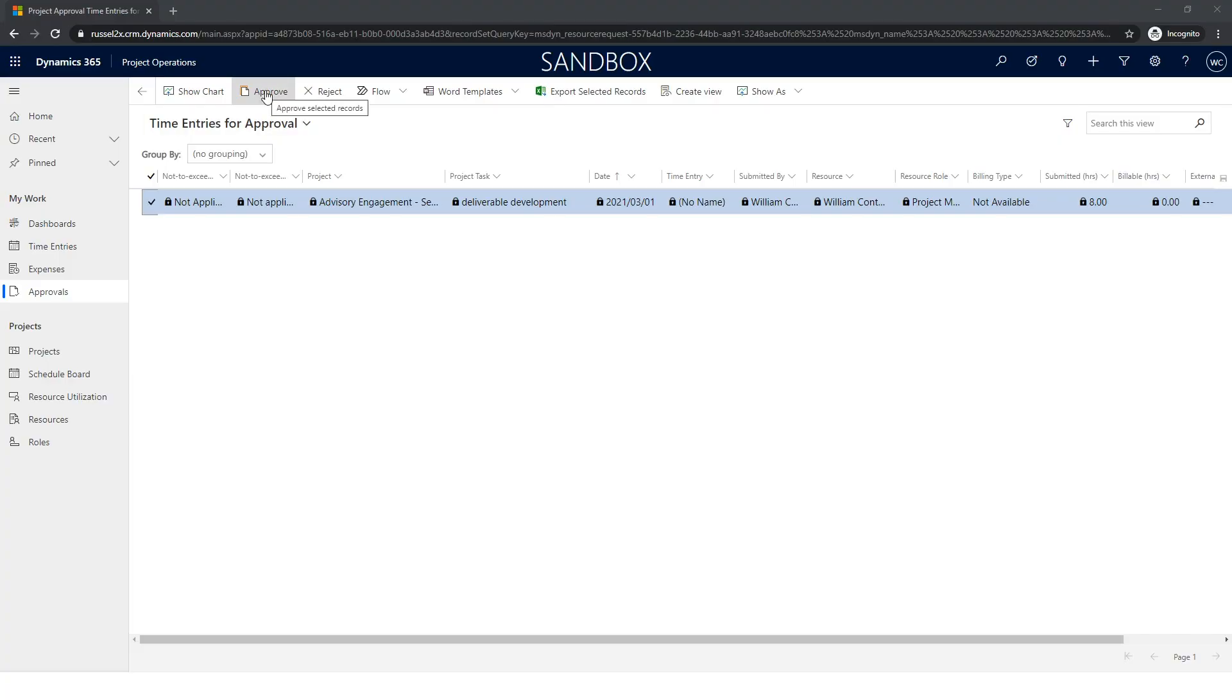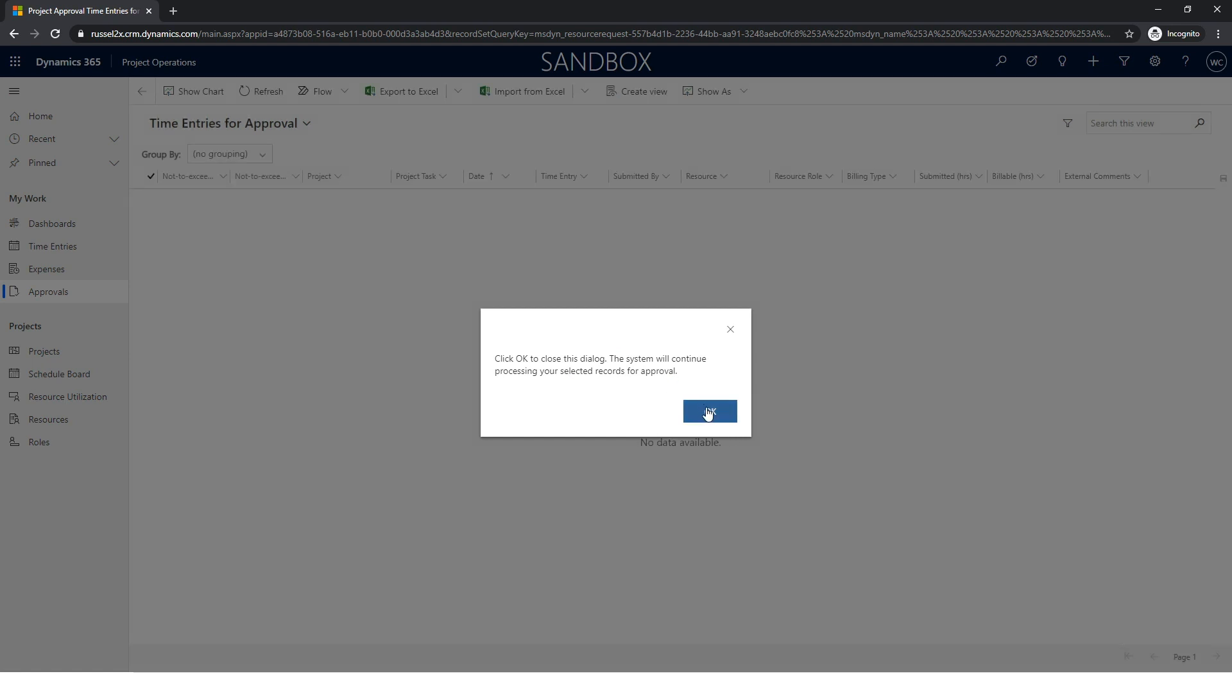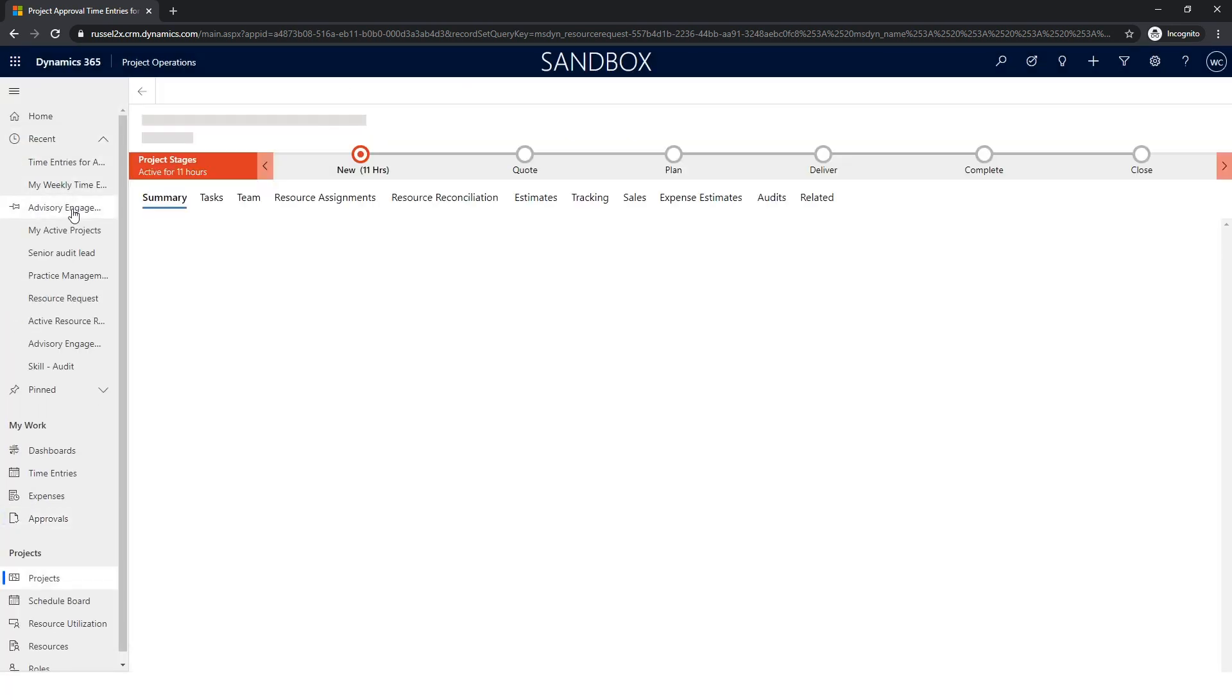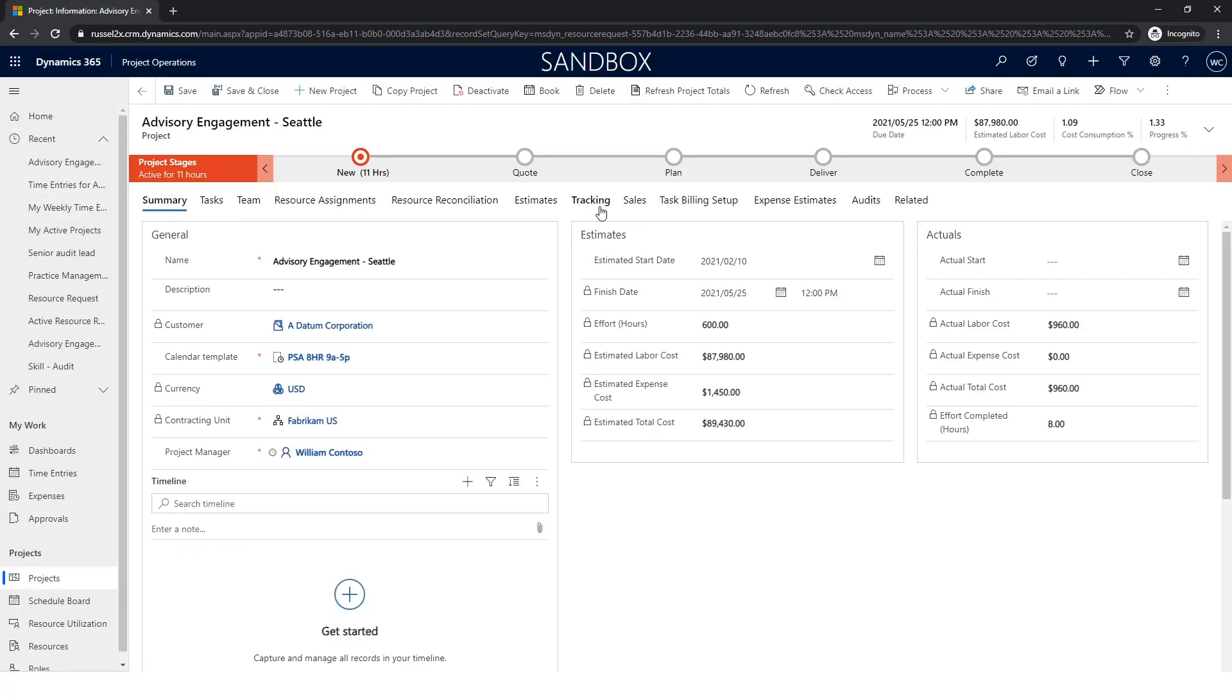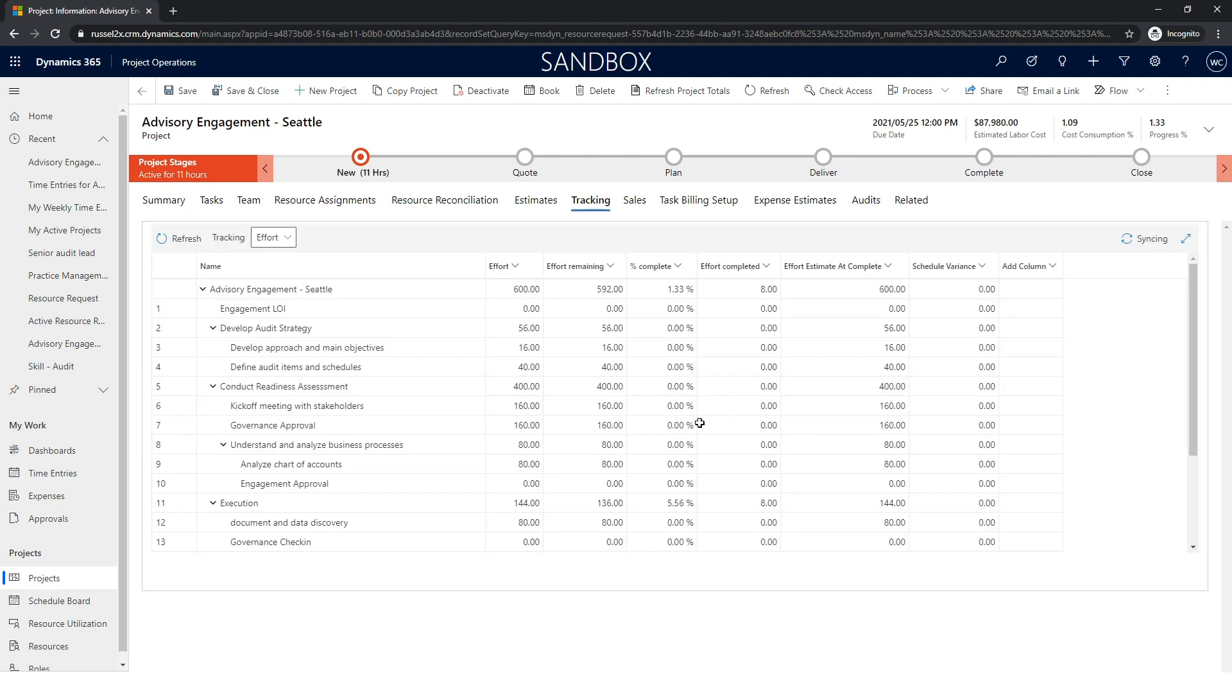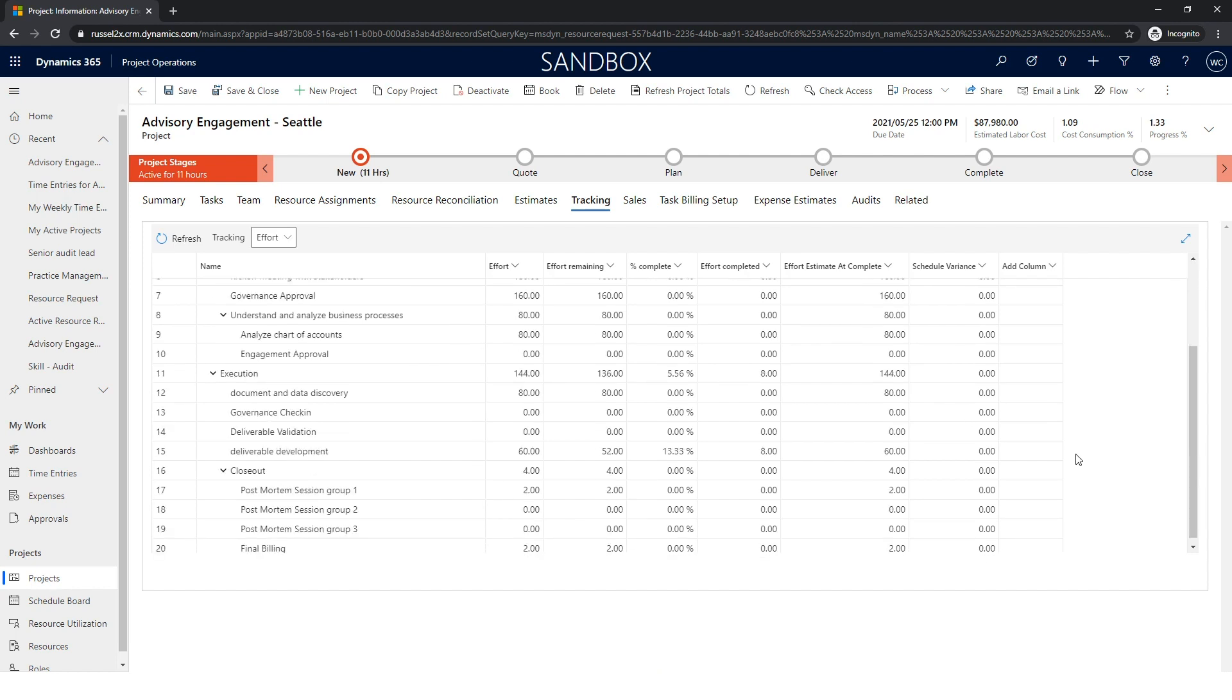Once the project is in flight, project managers can leverage the tracking tab to get a view on the progress of the work. PMs can review the actuals approved at any level of the work breakdown structure at the project level, summary tasks or leaf node tasks.